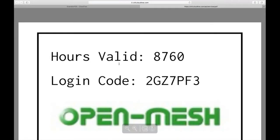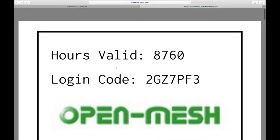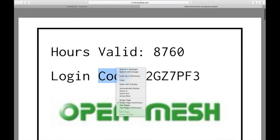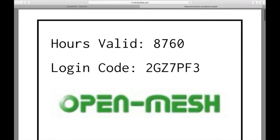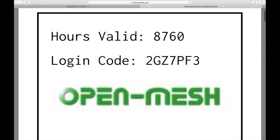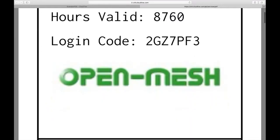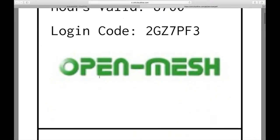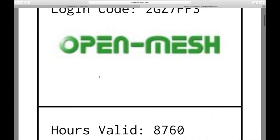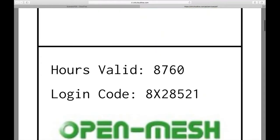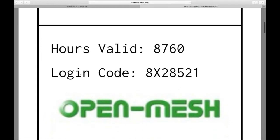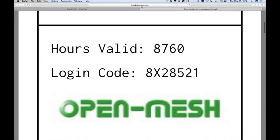And then you can click print and then that print will open up a PDF of this, and then I'll show you how to customize these in just a second. So I have this old, really old OpenMesh logo on there. And then you can see that it's valid for 8,760 hours with the login code that was randomly generated by CloudTrax.